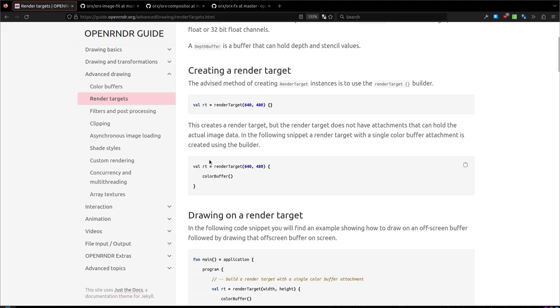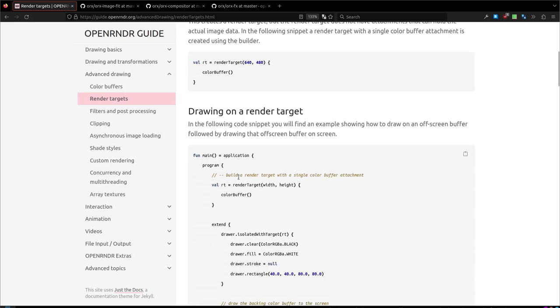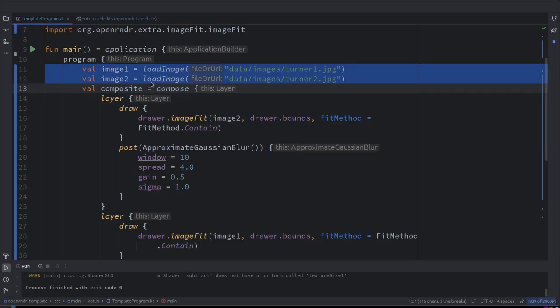You can see here how this is constructed and it contains a color buffer already that we have seen from previous episodes. This is basically the container of it. It's a texture. Yeah, OpenRNDR deals with the texture.